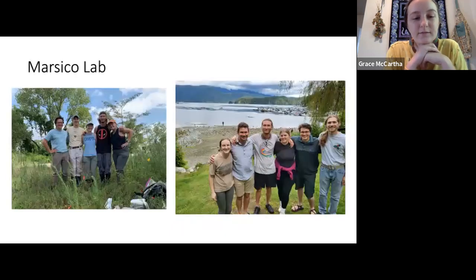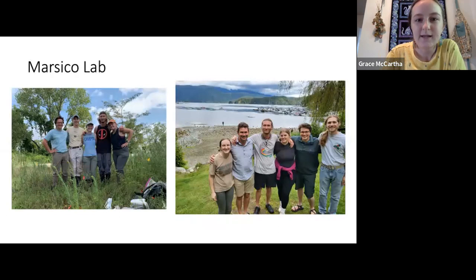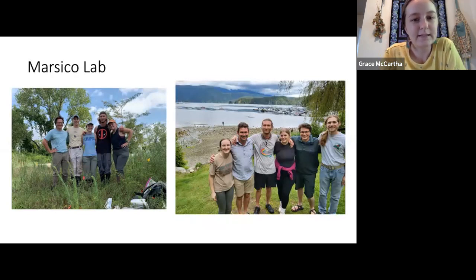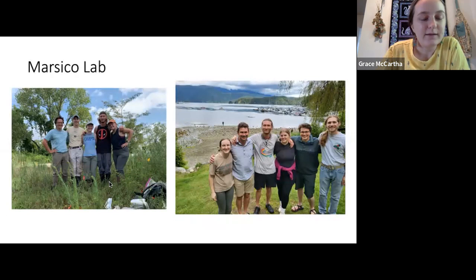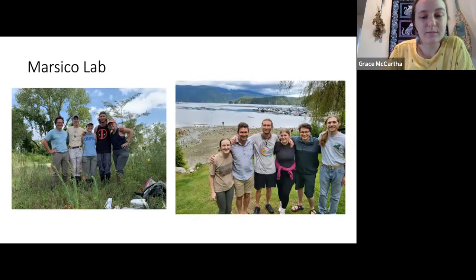I'm part of Travis Marcico's lab group at Arkansas State. He is the most wonderful advisor. Pictured here are some of my fellow lab mates: Ben Benton, Brendan Kosnick, Matthew Jones, and Katie Sims. Here we are in the field on one of the islands, and here we are at the Vancouver conference. They have helped a lot with this island research, so I wanted to mention them upfront.